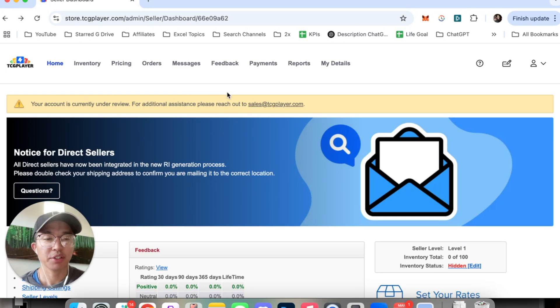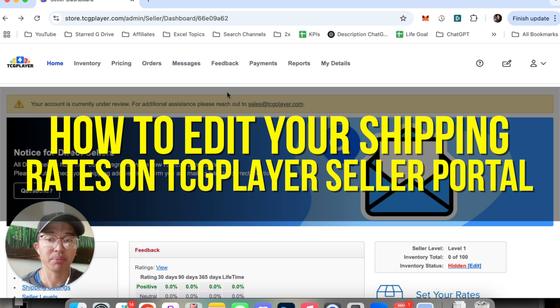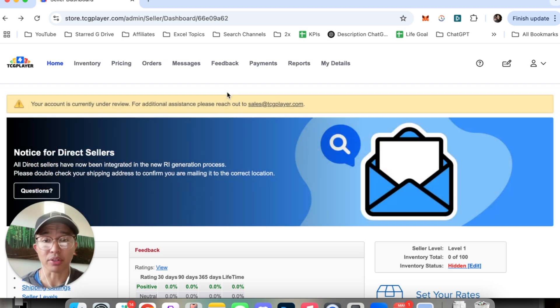Hey everyone and welcome back to another video. In this video I'm going to show you how to edit your shipping rates on TCG Player Seller Portal.